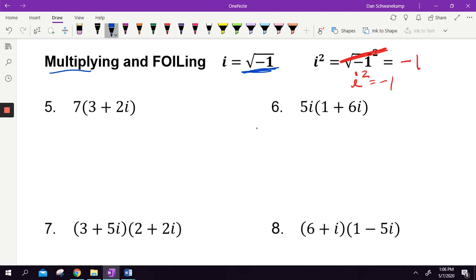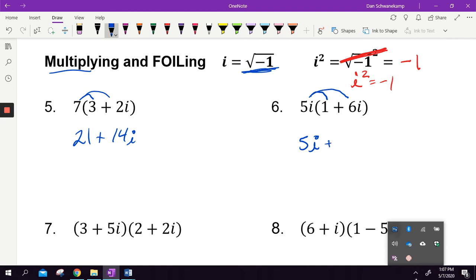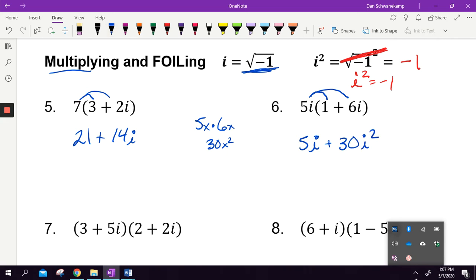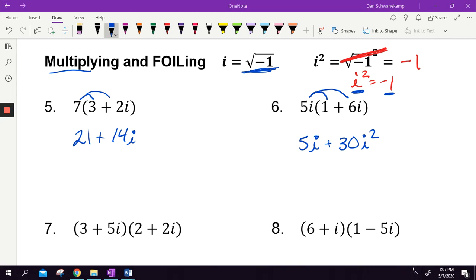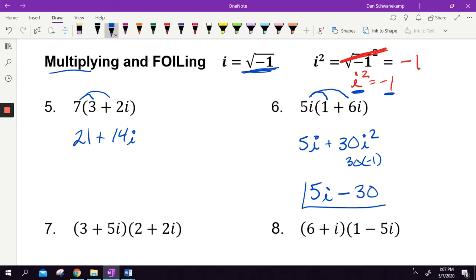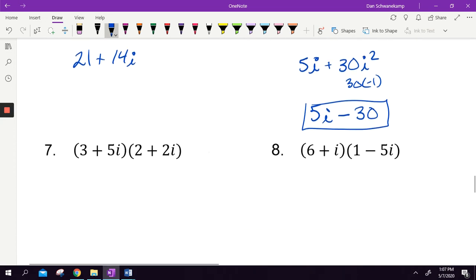First example: distribute seven — seven times three is twenty-one, seven times two i is fourteen i. Next: five i times one is five i, then five i times six i — think of it like five x times six x which is thirty x squared, so five i times six i is thirty i squared. Since i squared equals negative one, thirty i squared becomes negative thirty. The answer is five i minus thirty.